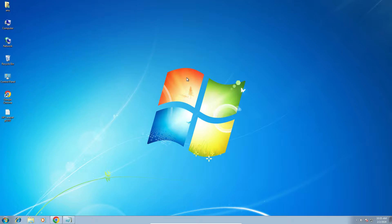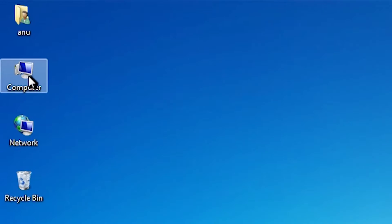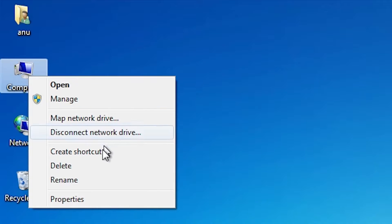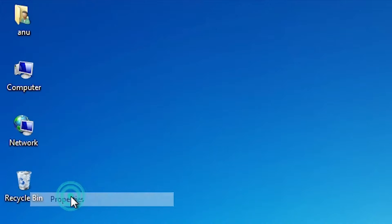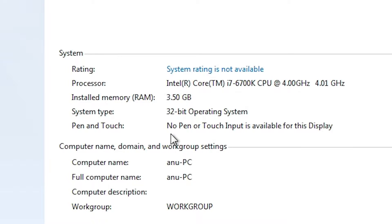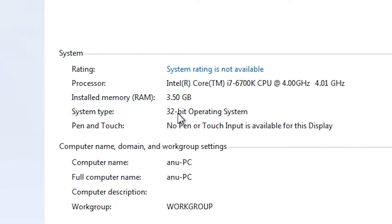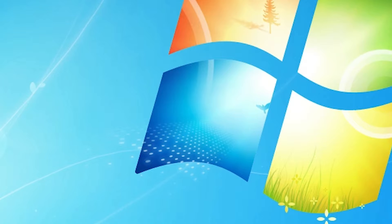First we check our machine is 32-bit or 64-bit. Go to the computer, right click on the computer, here we find properties. Click on the properties. In properties find system type. If system type is 64-bit then that machine is 64-bit operating system machine. This machine is 32-bit operating system machine. Close it.